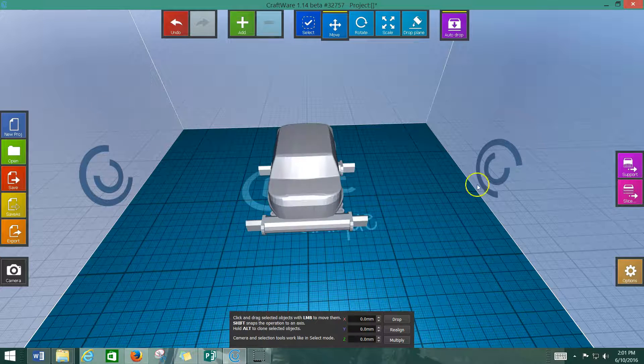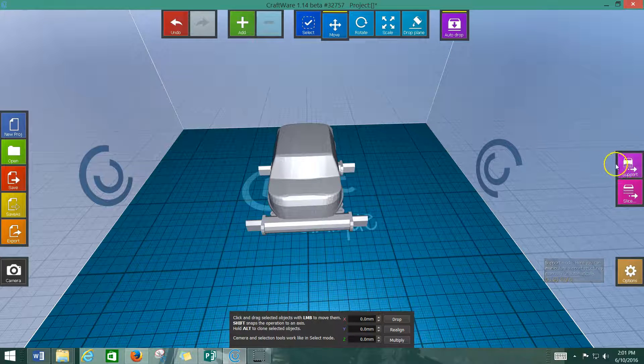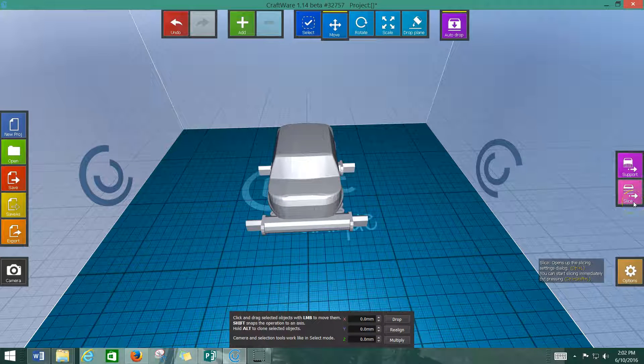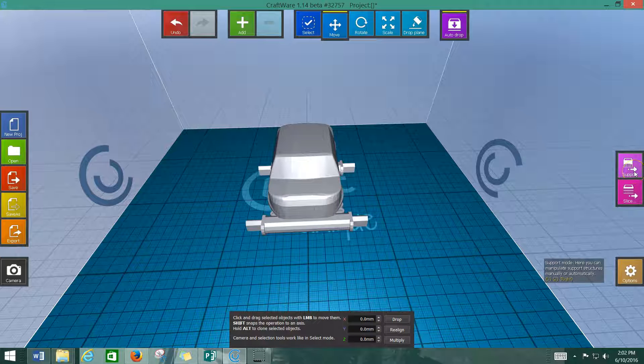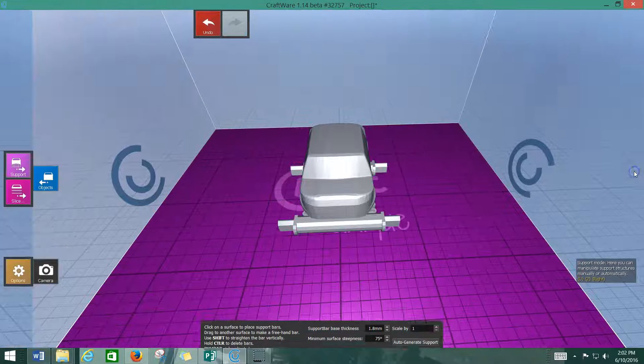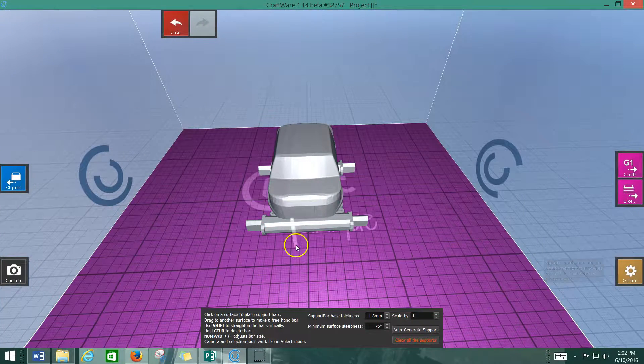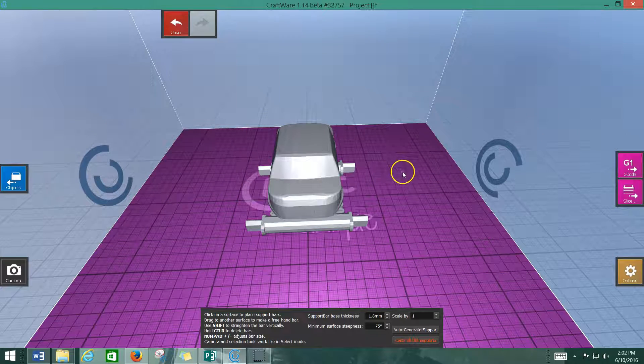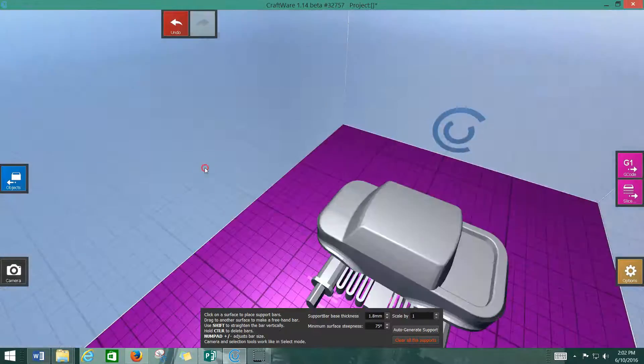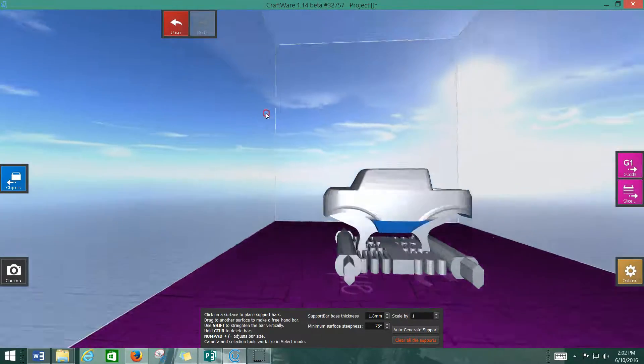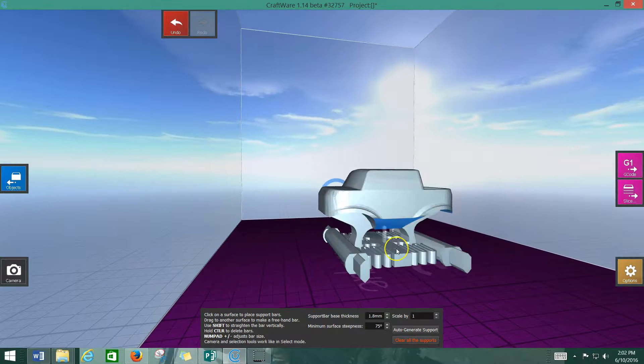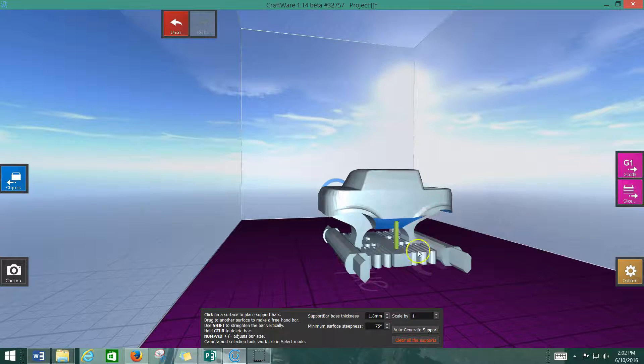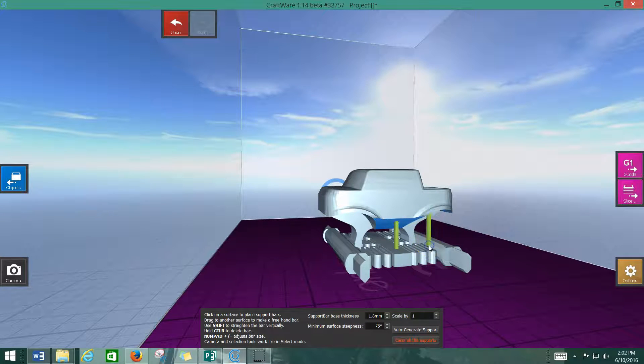From here, you see off to the right here, we've got this button called support, and we've got a slice option. The support option gives us the chance to go in, and you notice that the bed changes to a purple color, and we can rotate around. You have the option, very neat option, of manually adding supports wherever you feel that they're necessary.